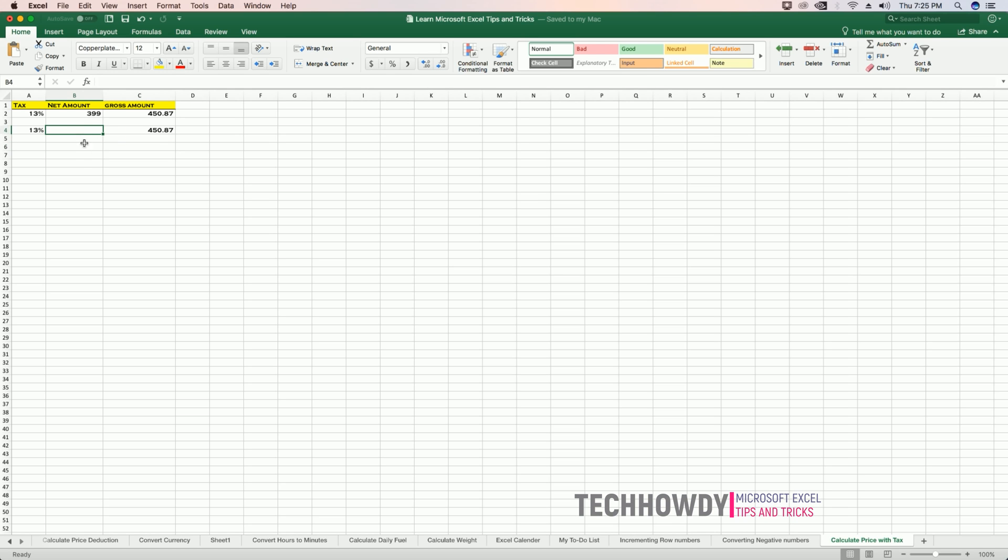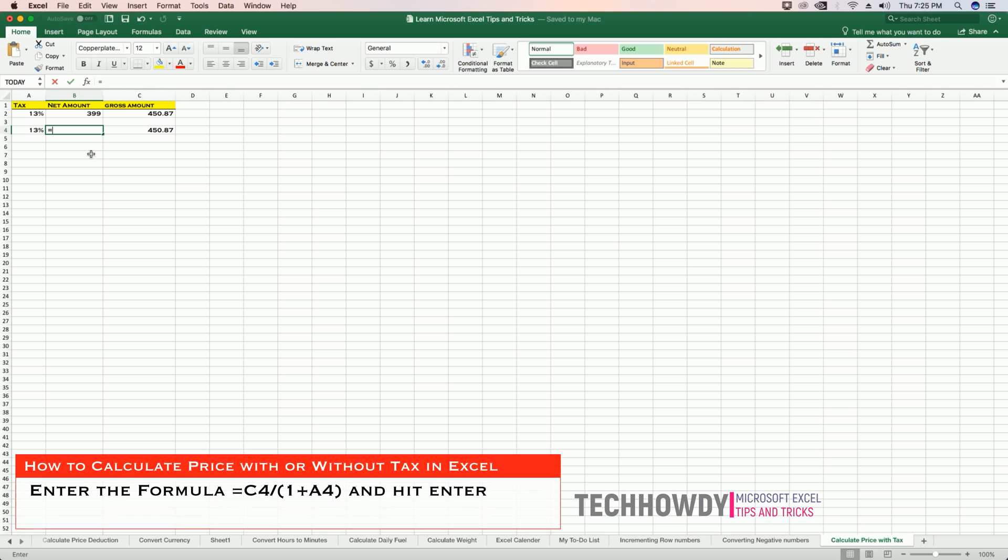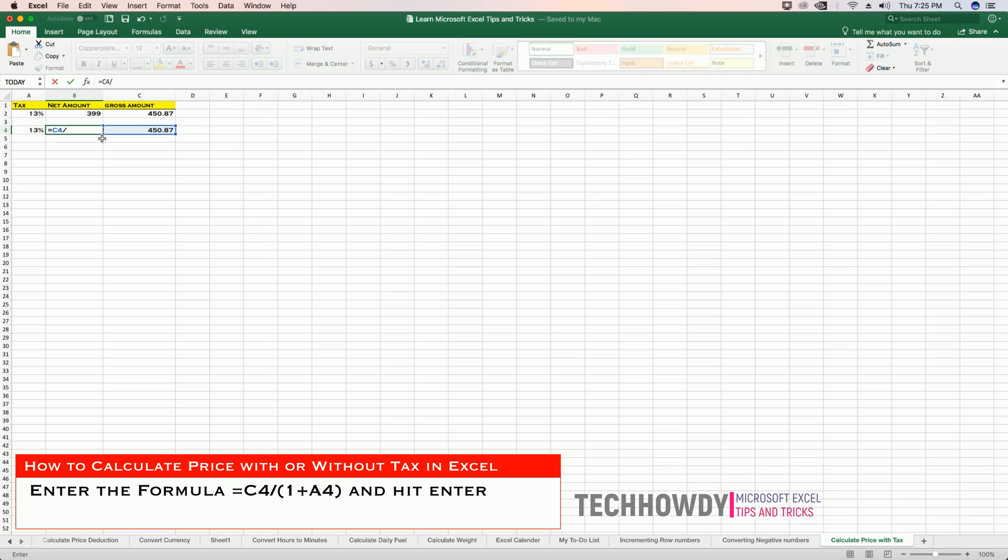Equals to C4 divide by open parenthesis 1 plus A4, that's my percentage for tax, close the parentheses, and hit enter.